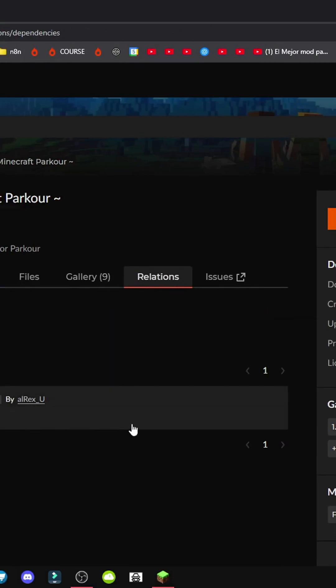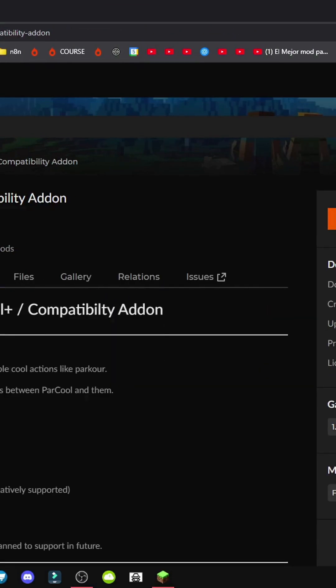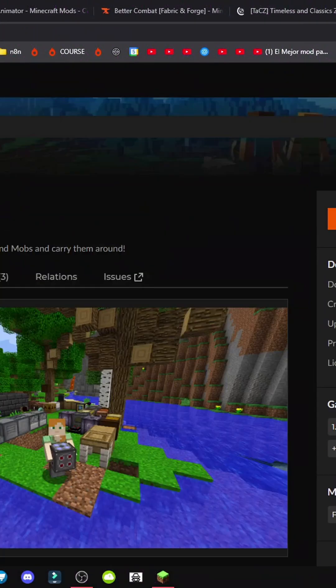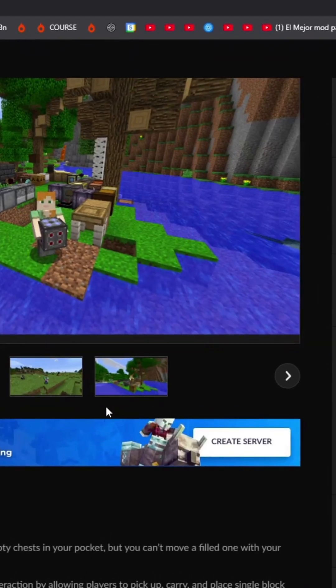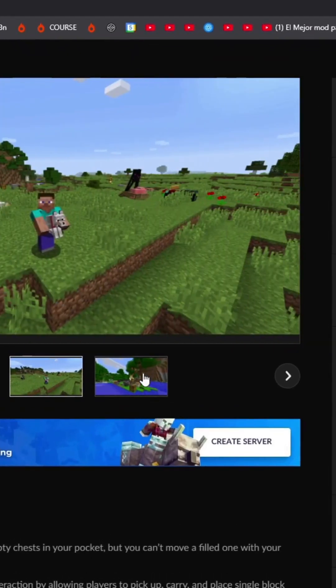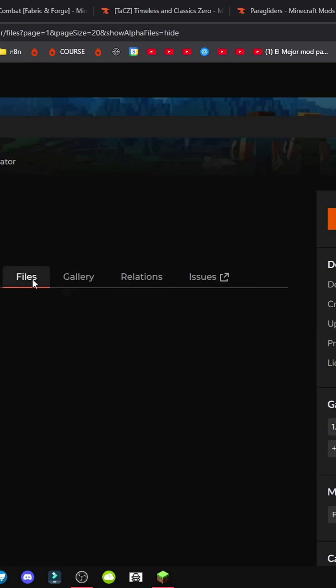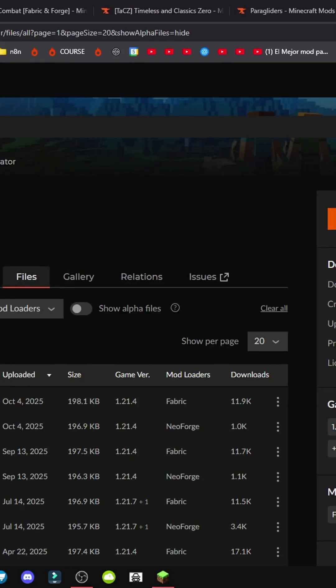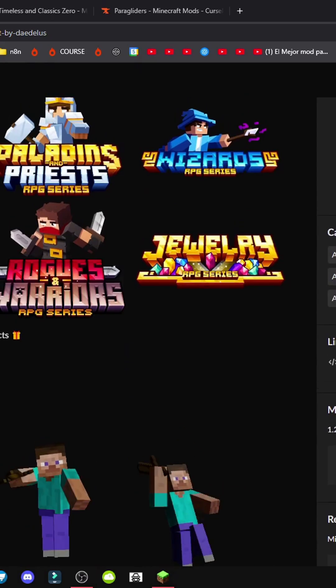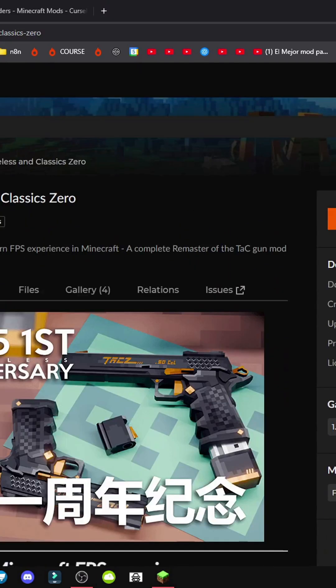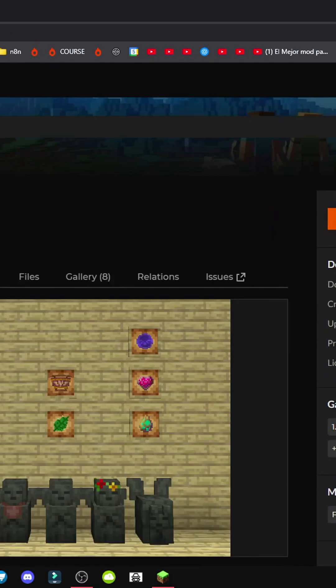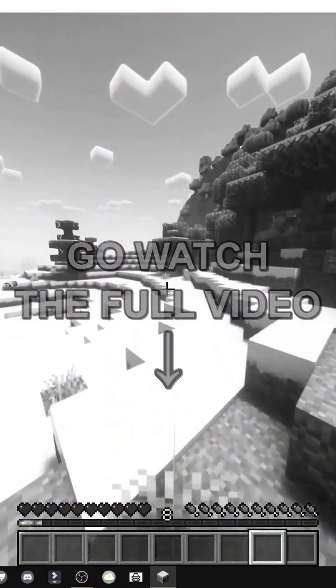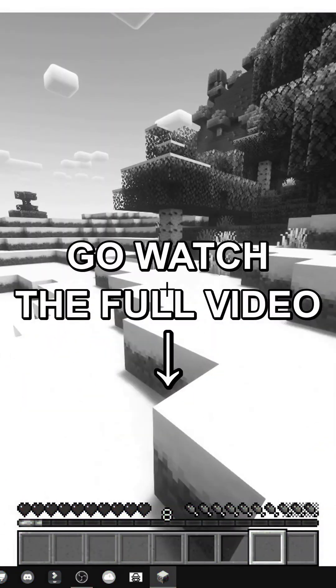This is important. In relations, we have a compatibility mod for use with carry-on, player animator, better combat, etc. There are various mods. For instance, carry-on lets you carry objects. Player animator improves player animations in the game world. Better combat is similar. It provides better combat tools and other features. So that's how we can unlock compatibility between different mods.